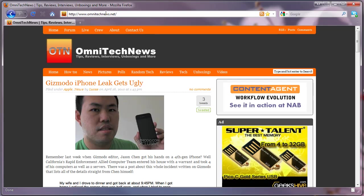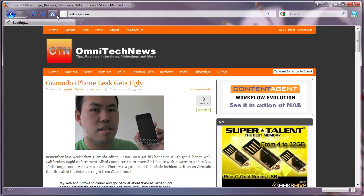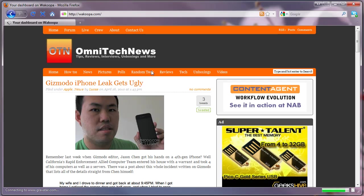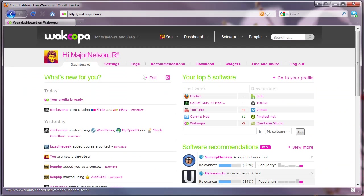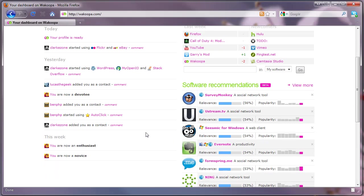What you do is go to wacoopa.com. I know it's kind of a funny name, but the application is called Wacoopa. And basically what it's designed to do is track your application usage and share it with your friends, and then find applications that are similar to the applications that you're already using.